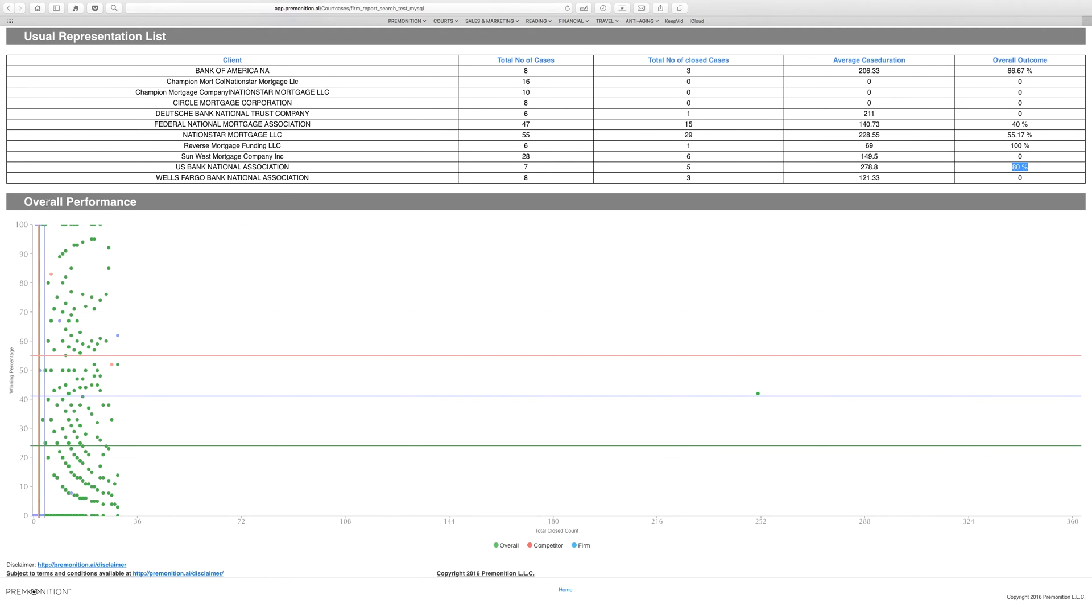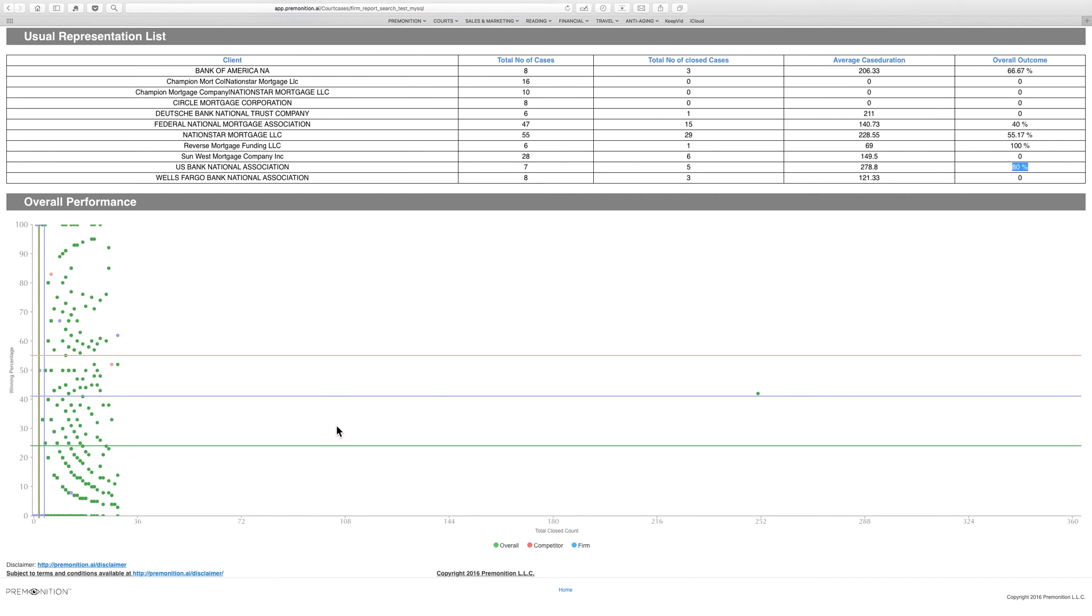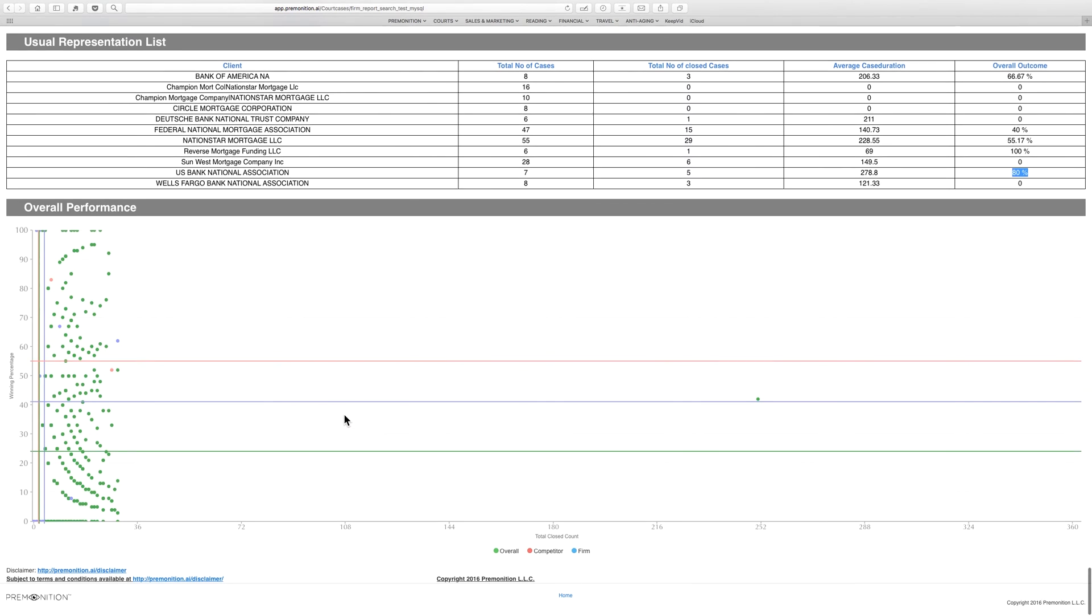These lines here are the average number of cases per attorney at the firm. So we see here that, on average, Carl Scott is winning more than Greenspoon Marder is, but both are winning more than the court as a whole.